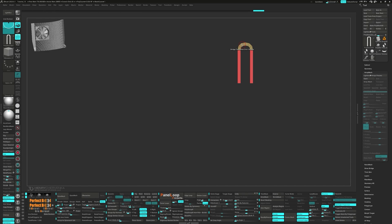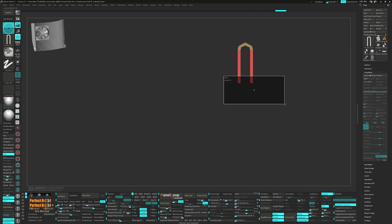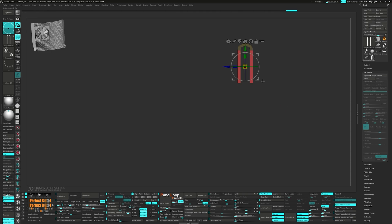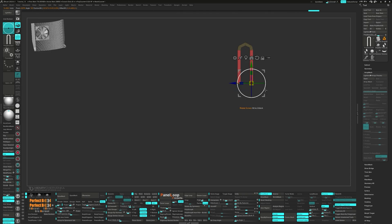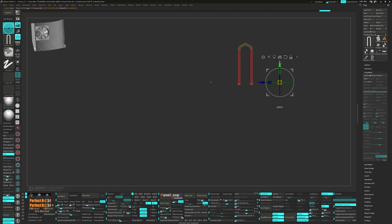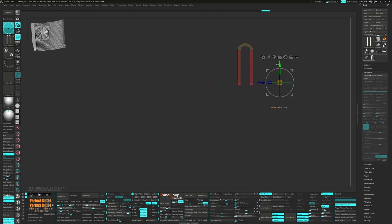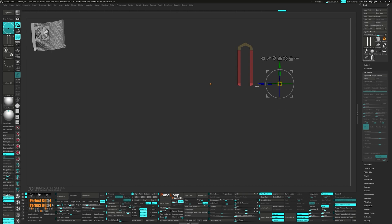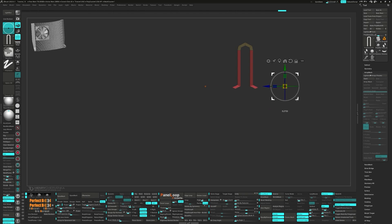Now delete the top two edge loops. Unmask the bottom faces and extrude with the gizmo. Mask the outer points and move down the inner points a little bit. Extrude out the faces with the gizmo then delete the poly at the end.